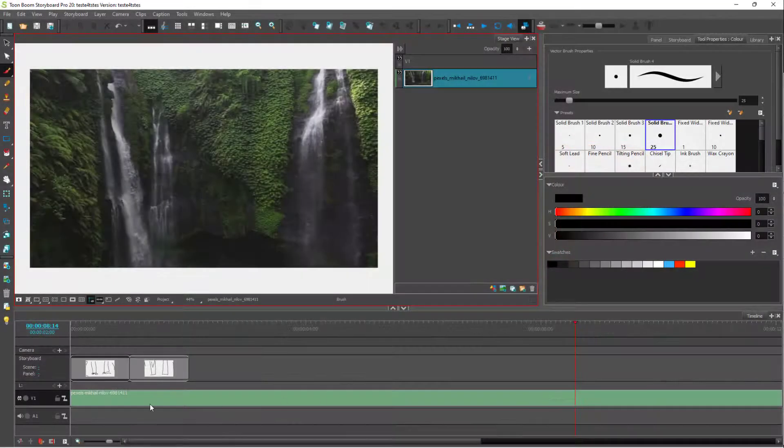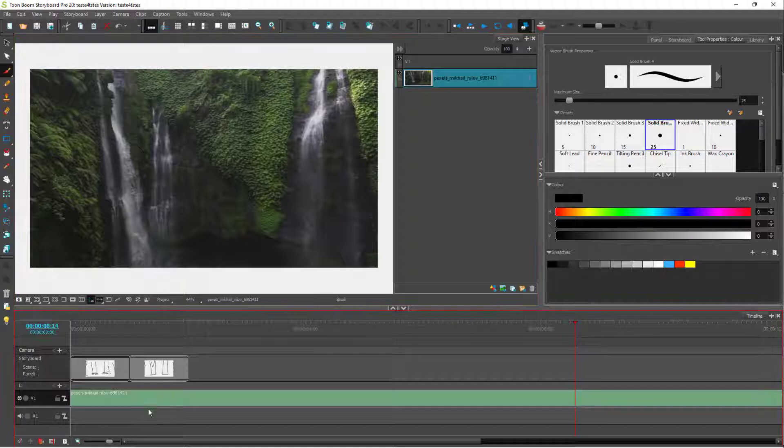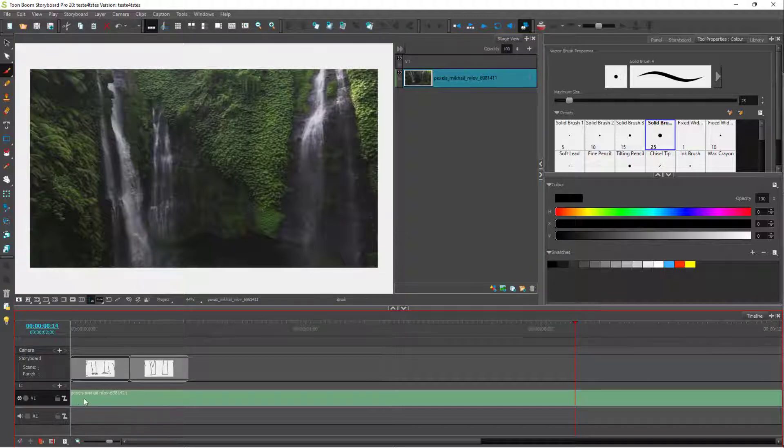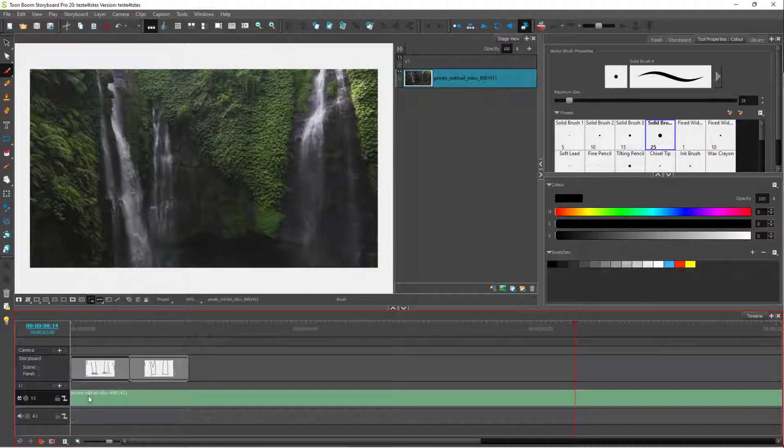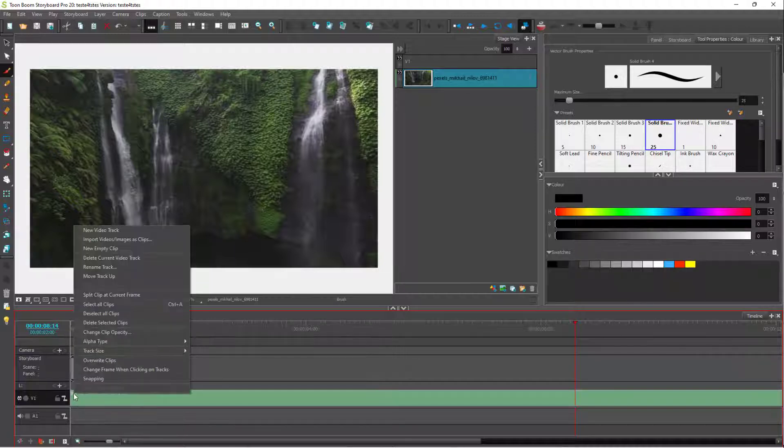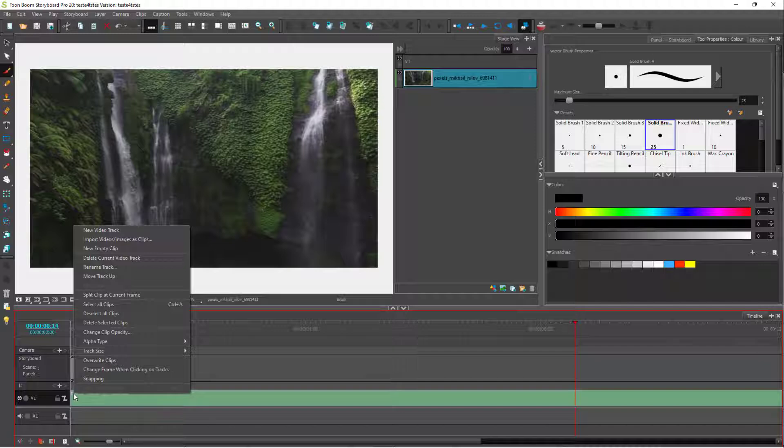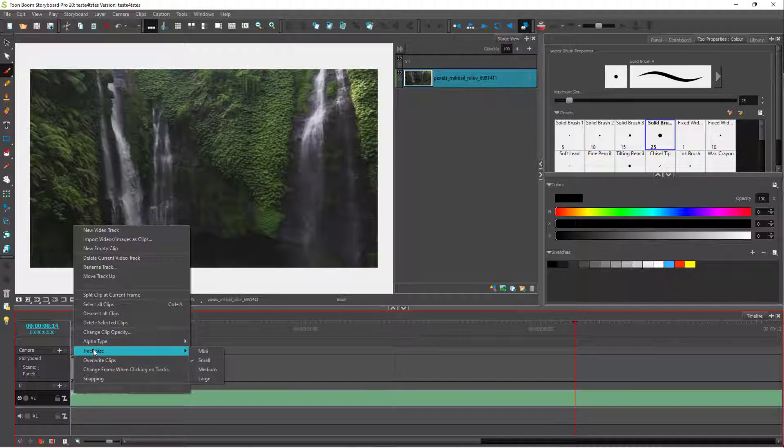Over here you can see I have a video track in a certain size. I don't actually see any thumbnail displayed for this particular video, but if you want that, you can right-click and you can see track size is an option.